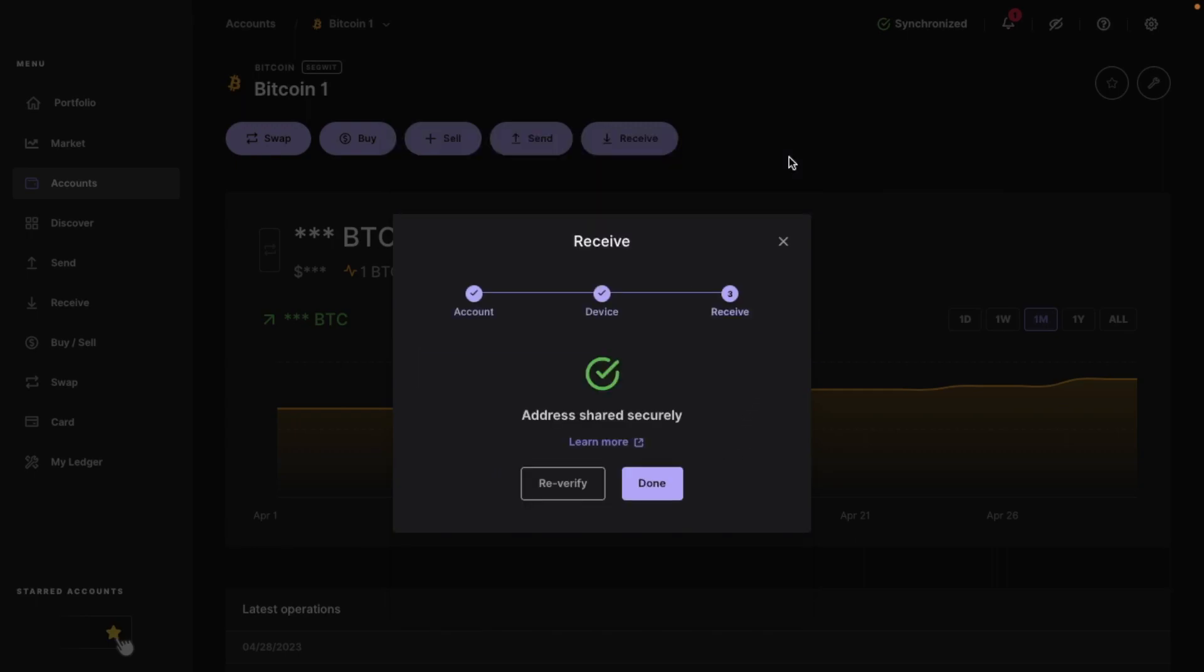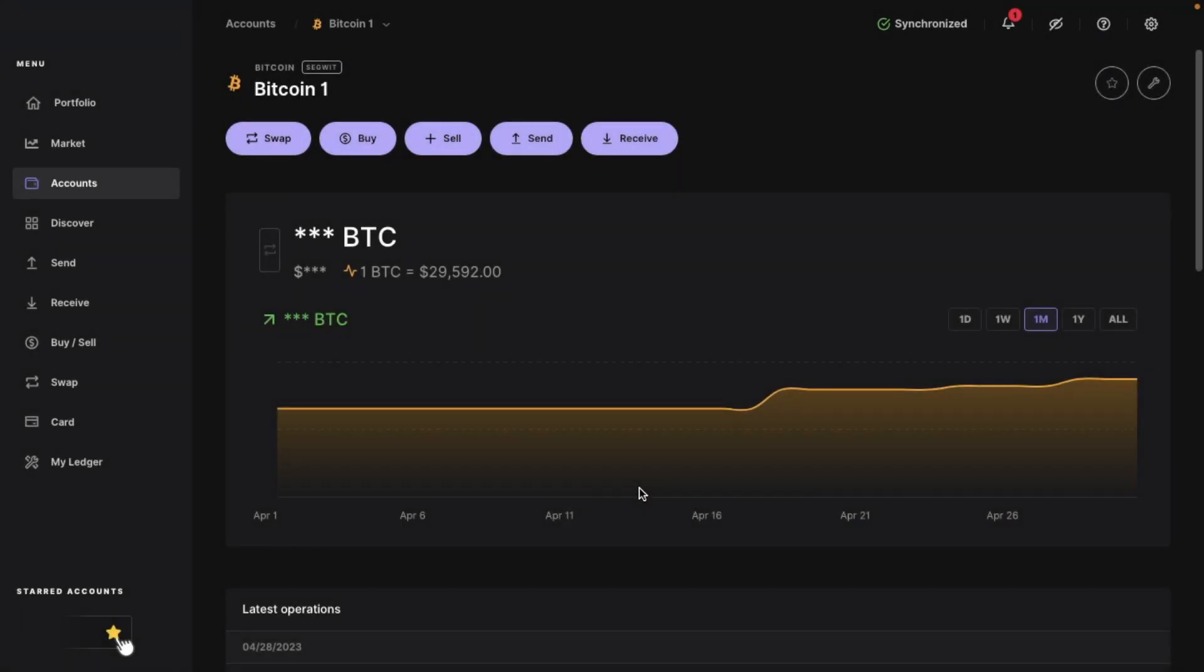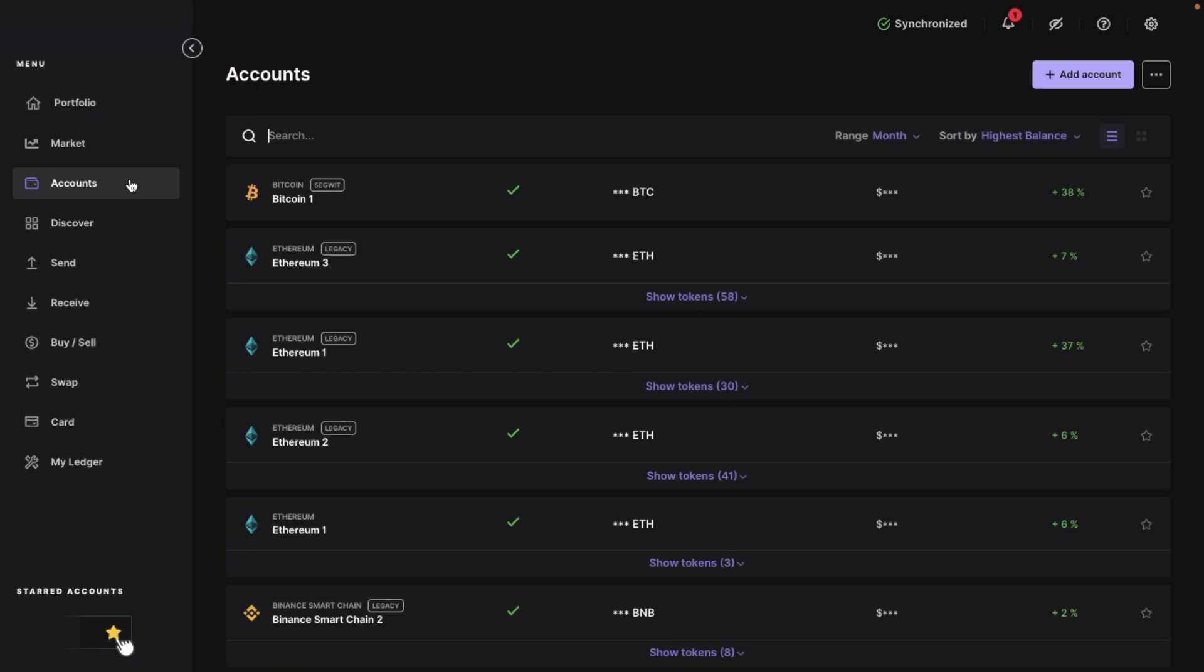So I'm going to quickly show you now the process for Ethereum, which is exactly the same. However, this time from the account screen, you're going to be selecting your Ethereum account from the list. And again, if you don't already have an Ethereum account set up, you can click on the add button in the top right.